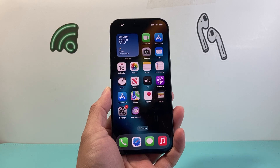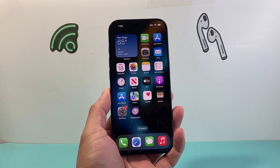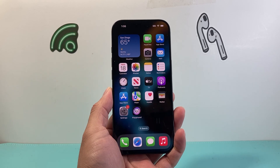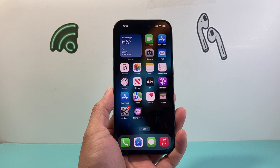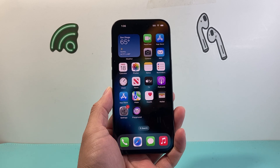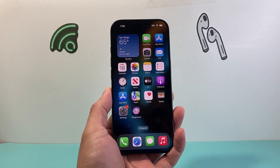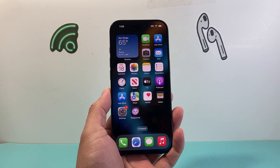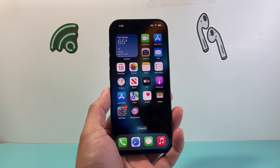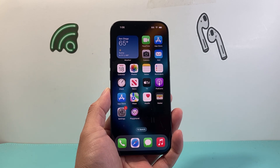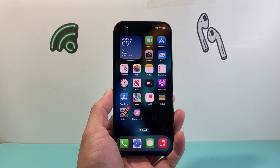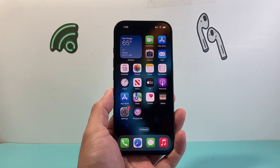Hey everyone, Technomancer here with a video for you guys. If Apple Intelligence is not working on your device, whether you have an iPhone, iPad, or MacBook, you want to follow these steps, so let's get started. First thing you need to check is if your device is compatible with Apple Intelligence.